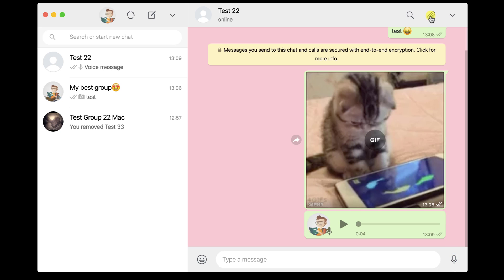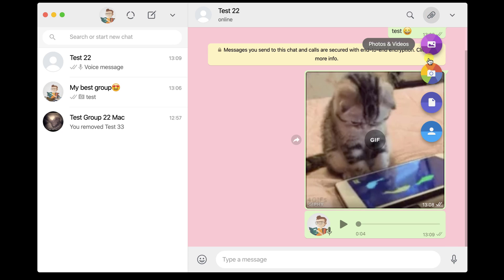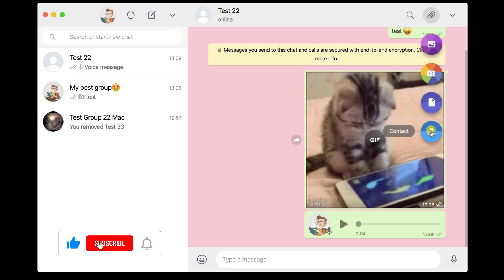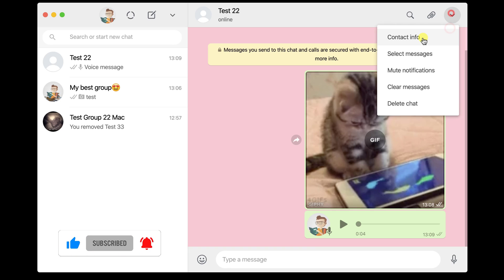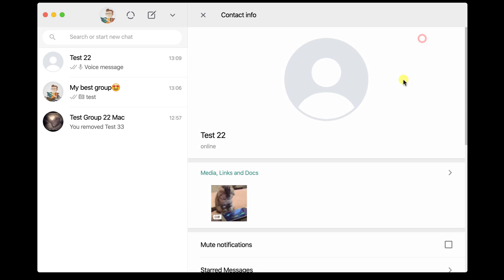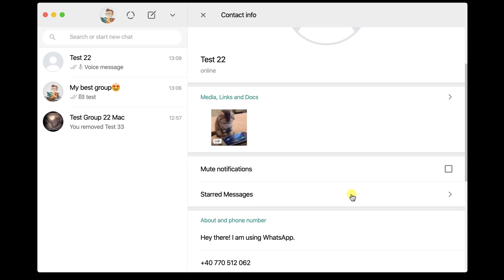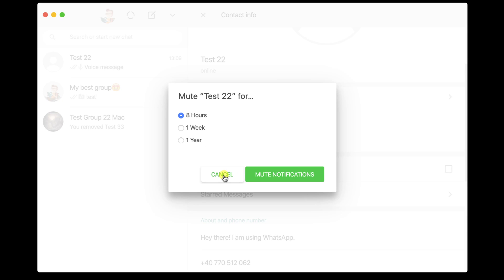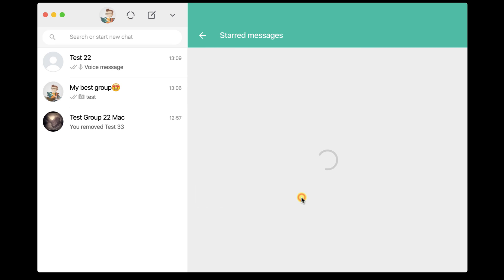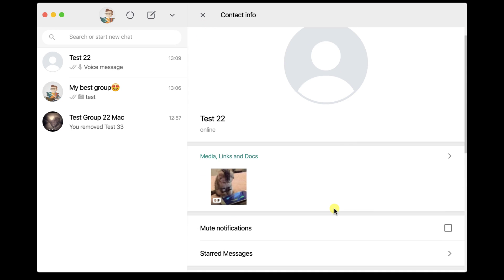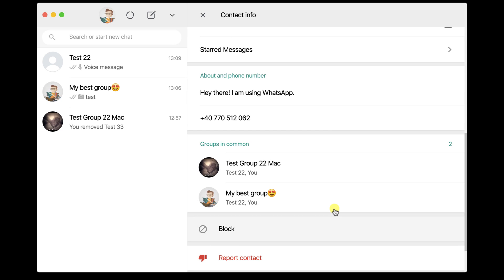You can do that by clicking the button from the top. From the top, you can also click on the More button. Here you can get info on the contact, select messages, mute notifications, clear messages, and delete chat. If you click on Contact Info, you will see more info about the person, a gallery with all images sent, and further contact details. This is how you start and continue a chat with somebody on WhatsApp for Mac.